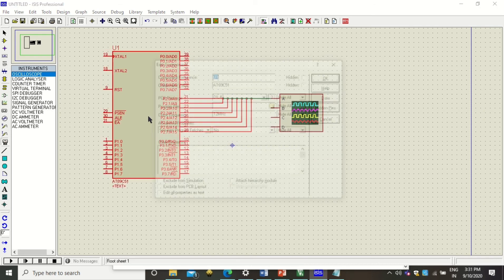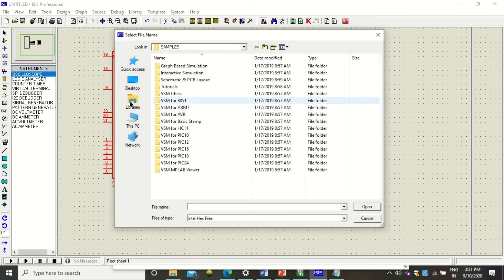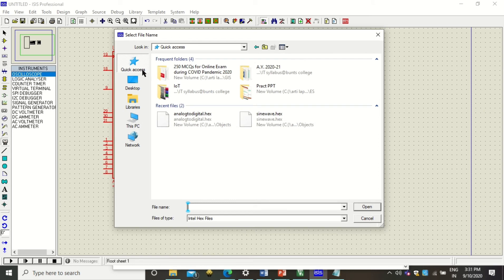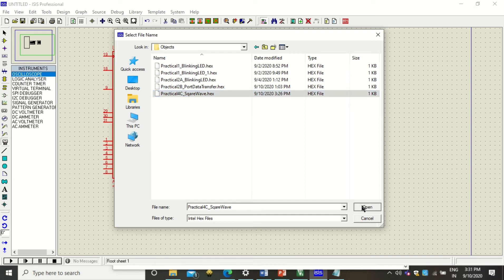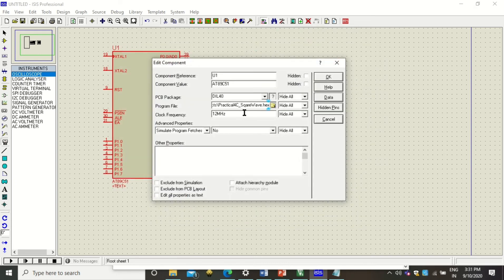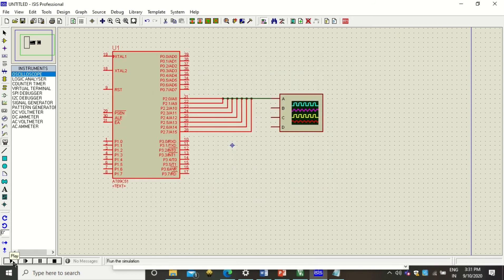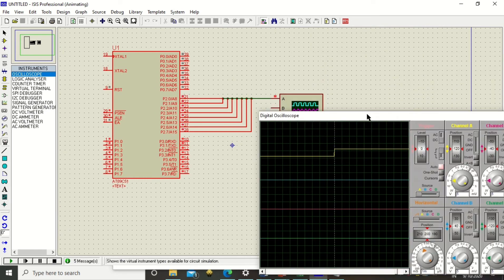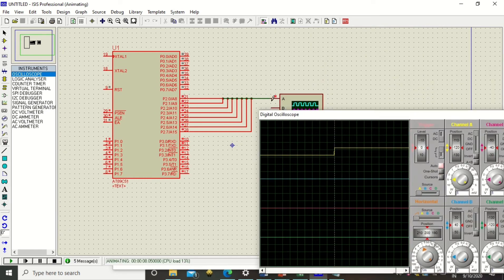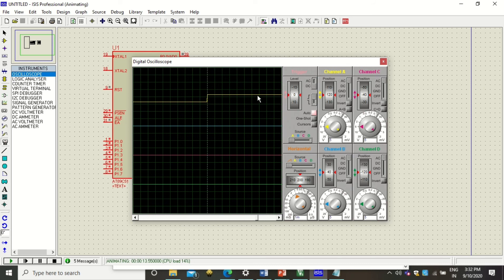Now double-click on the microcontroller and attach your program to it. Navigate to your folder and in the Objects folder you will find the hex file of your project. Click on it. Here you can change the frequency to 11.0592 — even if you do not change it, there will be no harm. Click OK and then click Play. The simulator will run, and you will see the square wave being generated on Channel A of the oscilloscope.